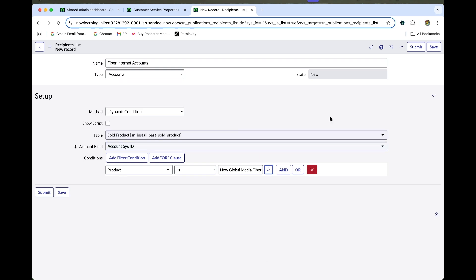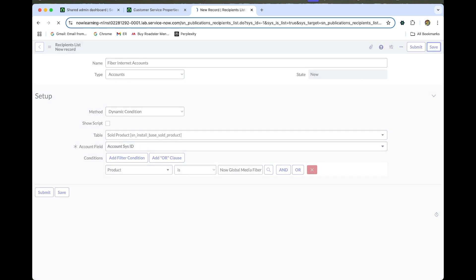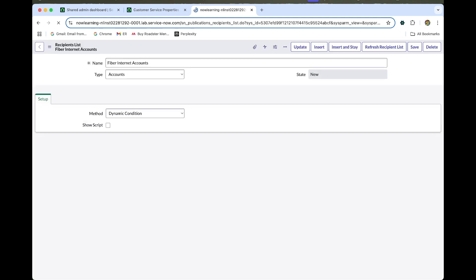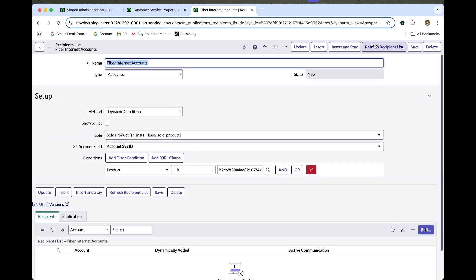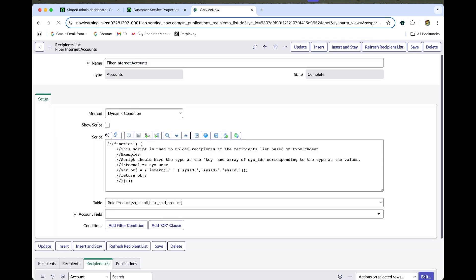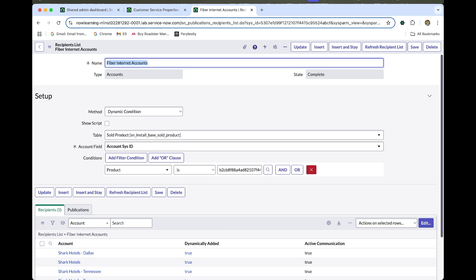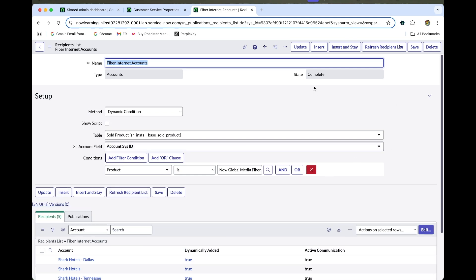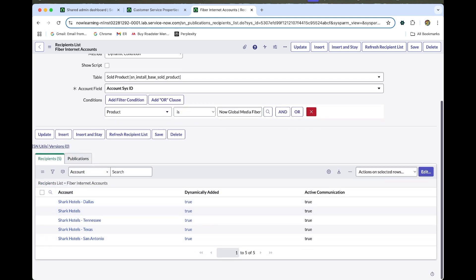Save the form. Once saved, you can see the UI action to reference the recipient list — select it. You can see the state has changed to Complete. You can also see the recipients listed. Now let's do the lab verification.